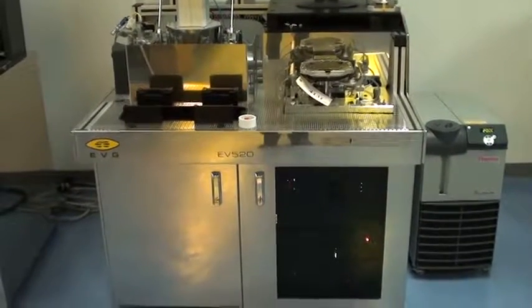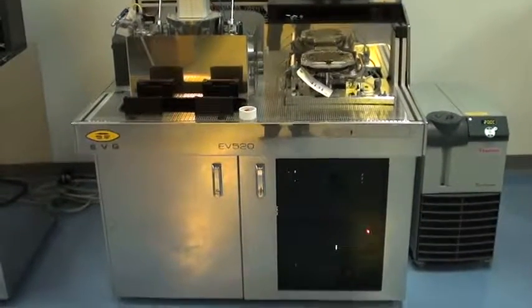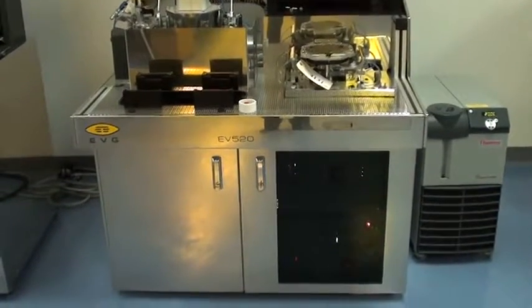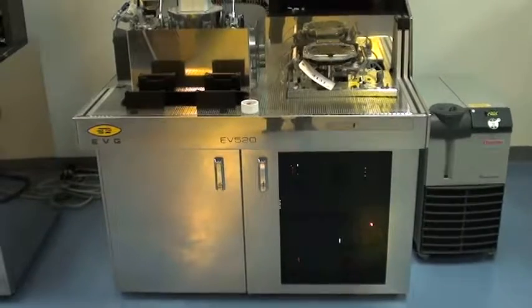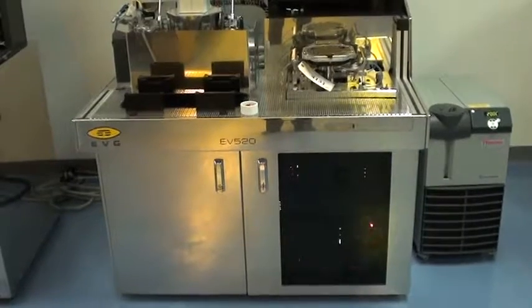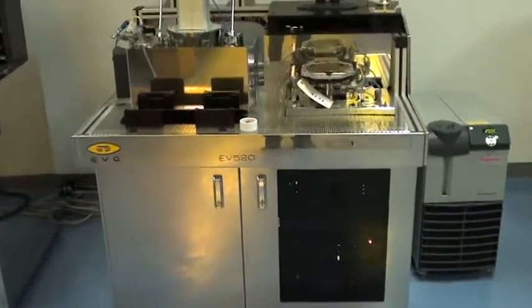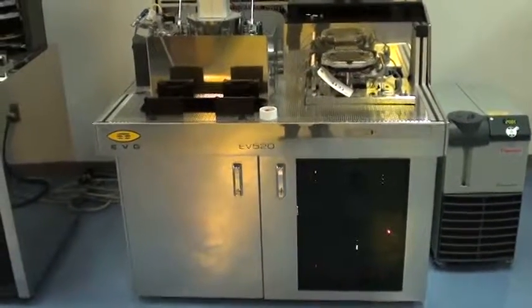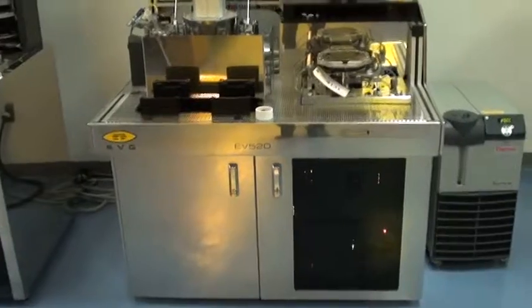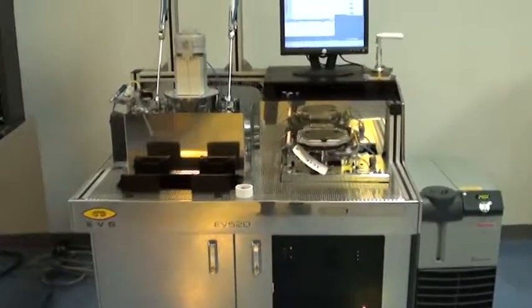Welcome to Class 1 Equipment's Proof of Life video for ID 4131. This is the EVG 520 wafer bonder.